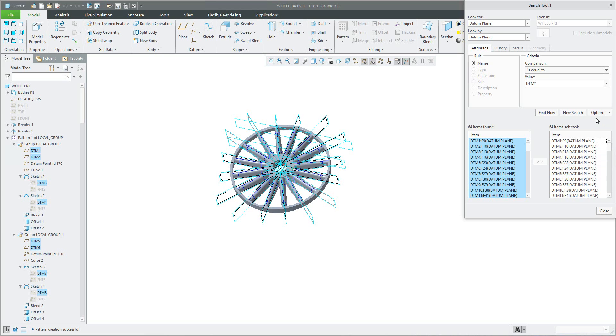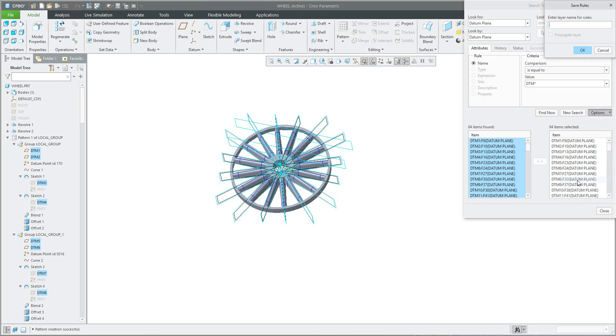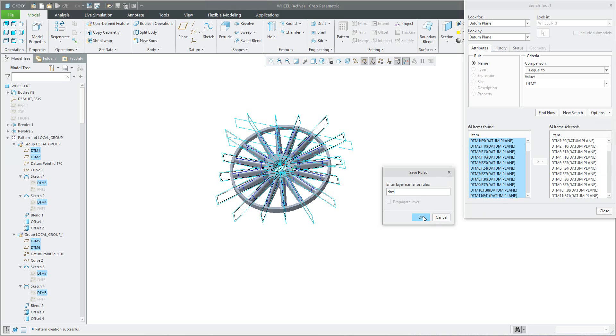Or you can simply use the function option and use function save query. What does it mean? The system will create for you an automatic layer in the layer tree. So we can set the name DTM and OK.